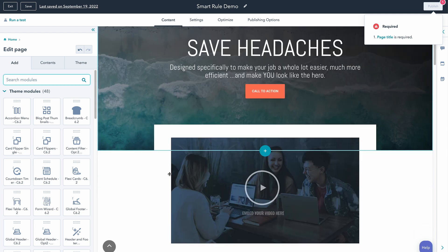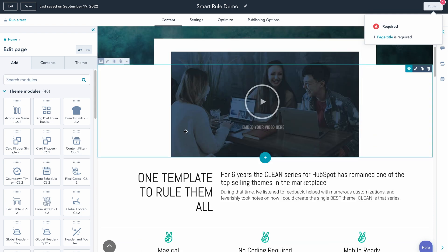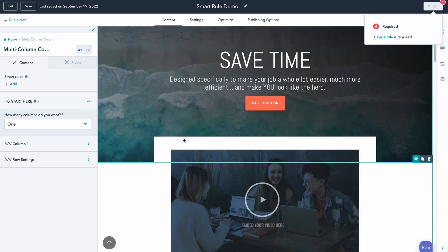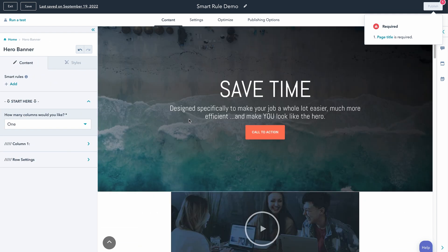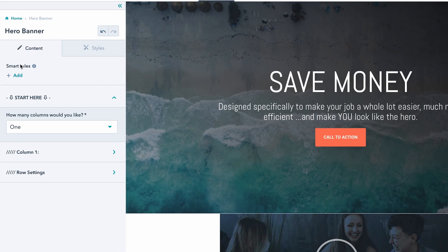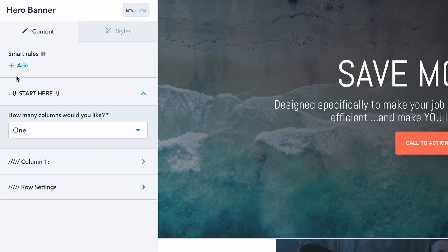First and foremost, we're using the CleanPro theme and I've just grabbed one of the homepage templates. Now, if we click into any of the modules on the page, you're going to see this little left side drawer pop out, and right at the top we have Add Smart Rules.